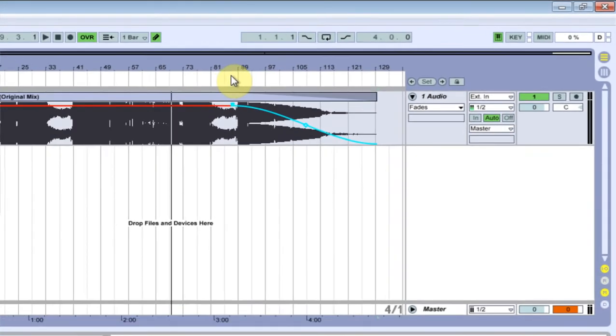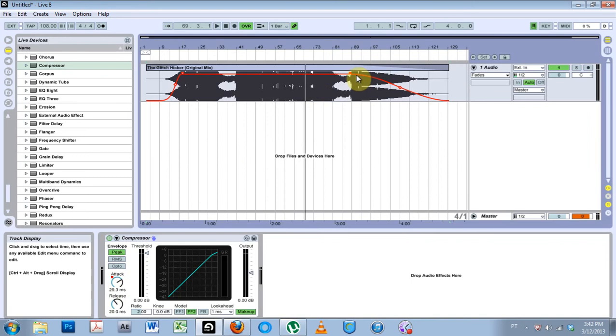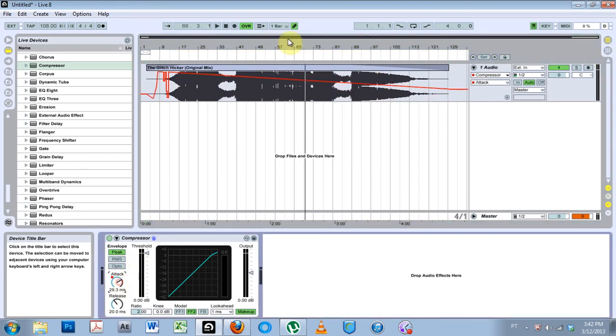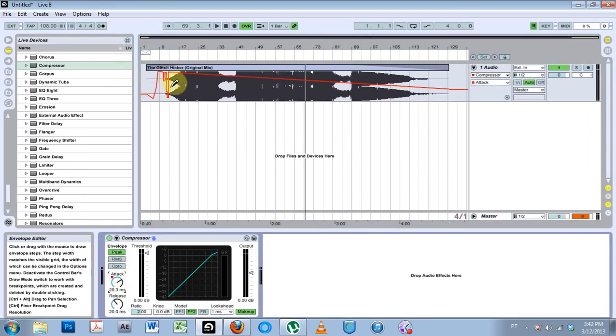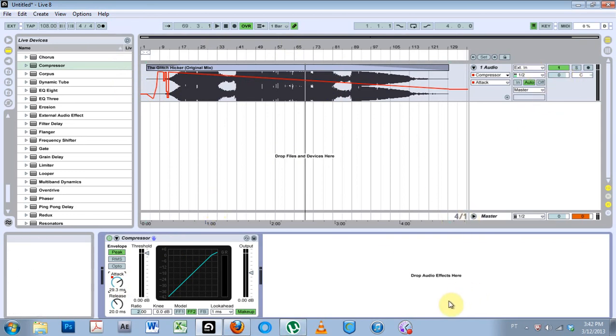But anyway, Ableton 9 will be able to do this sort of same curvature of the automation lines for any automation, not just the velocity. Anyway, I hope that helps. Peace.